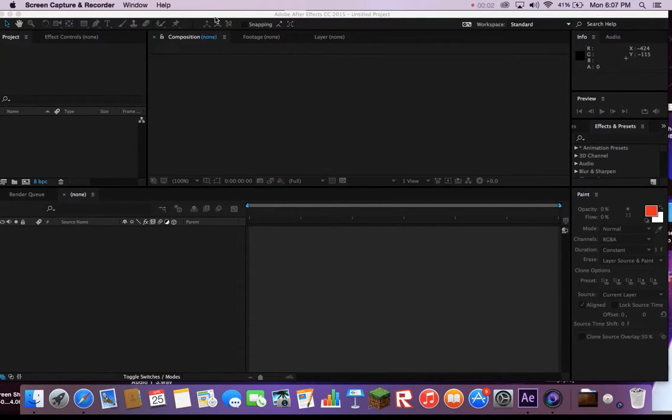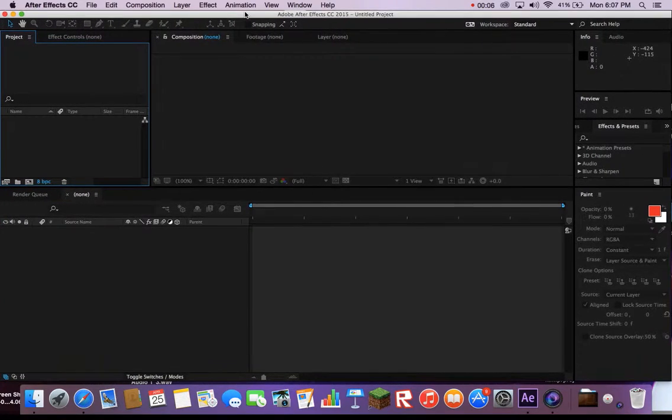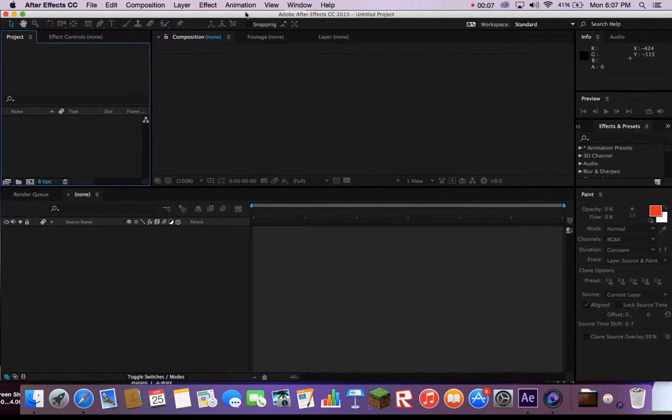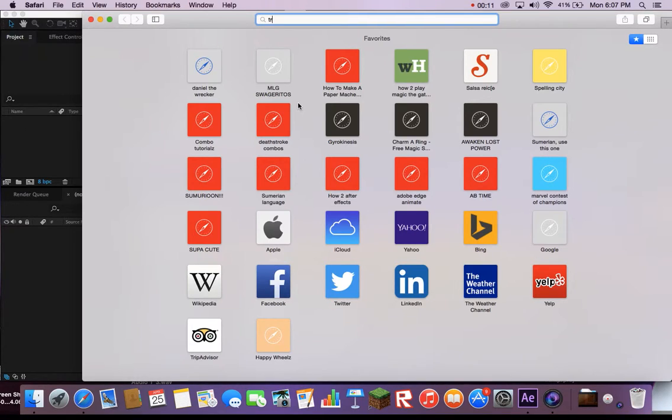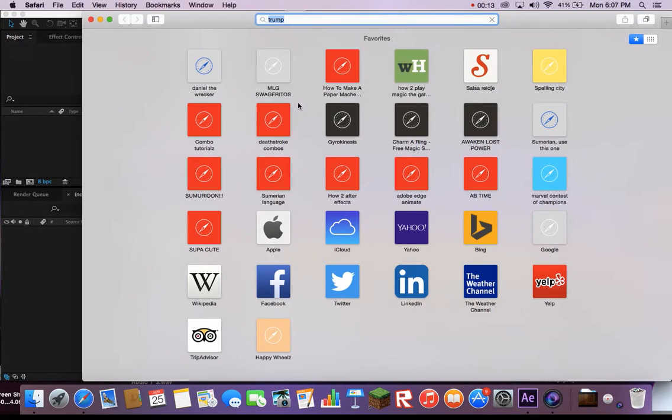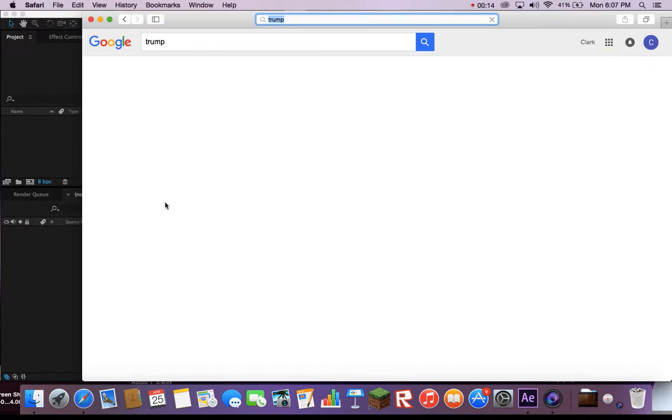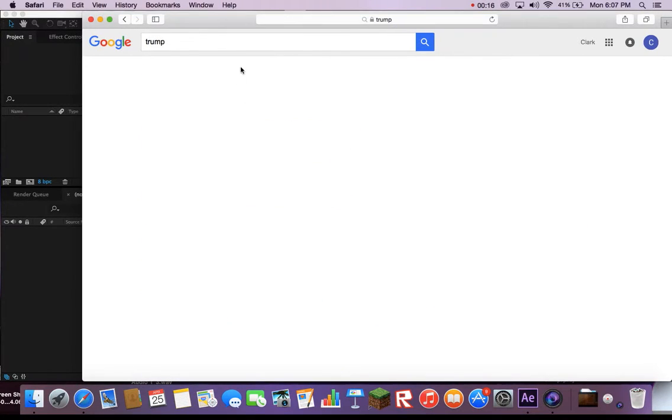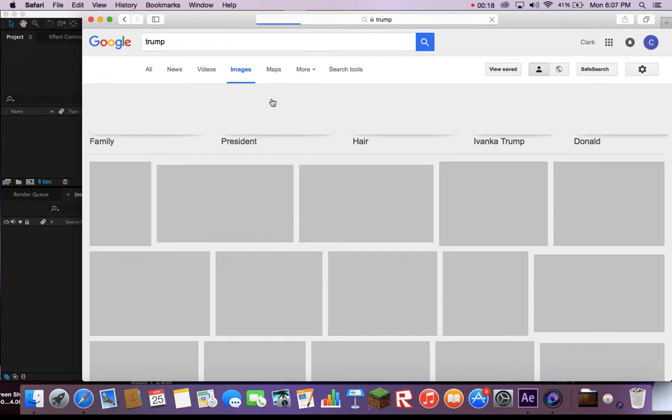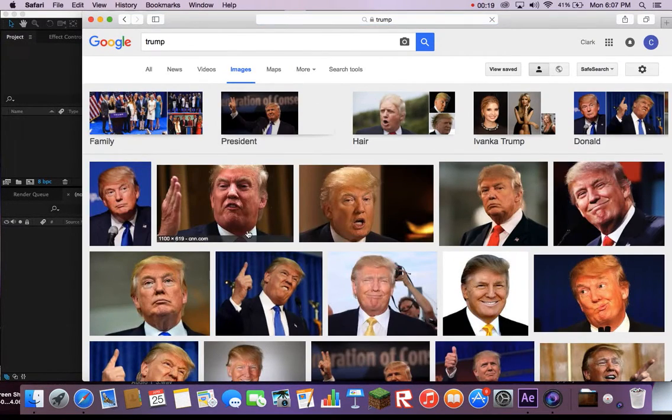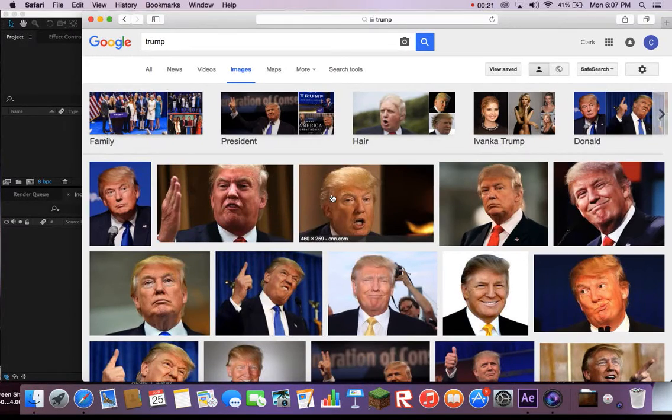Today I will be showing you basic things in After Effects. So first, you want to go to your internet browser, find a photo and save it to your desktop.